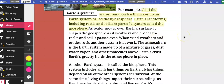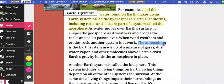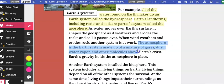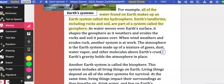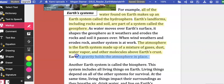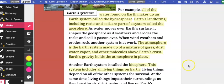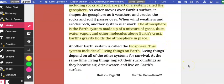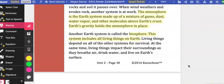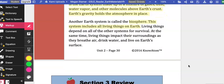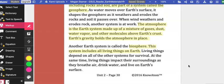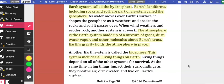When the wind weathers and erodes the rock, another system is at work. The atmosphere is the Earth's system made up of all the gases, dust, water vapor, and other molecules above Earth's crust. Earth's gravity holds the atmosphere in place. Another system is called the biosphere. This system includes all living things on Earth. Living things depend on one another and all the other systems for survival. At the same time, living things impact their surroundings as they breathe air, drink water, and live on Earth's surface.